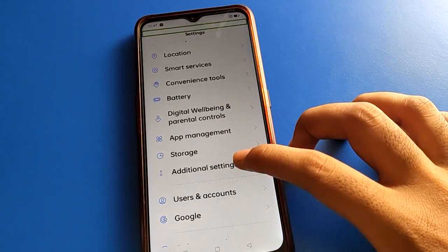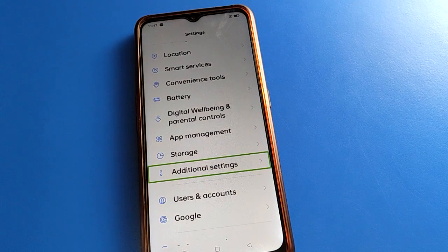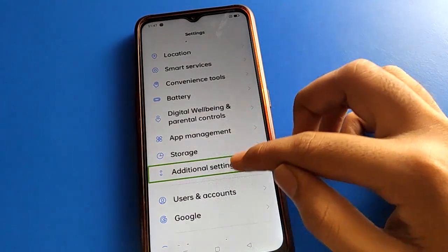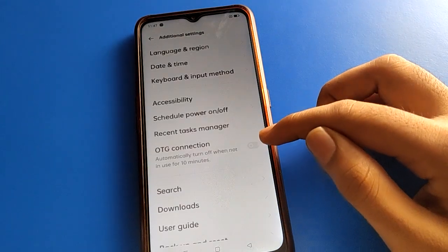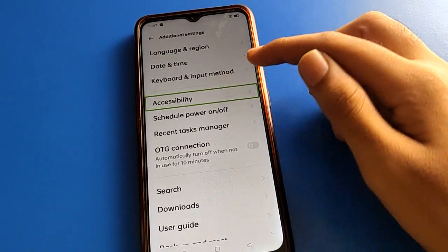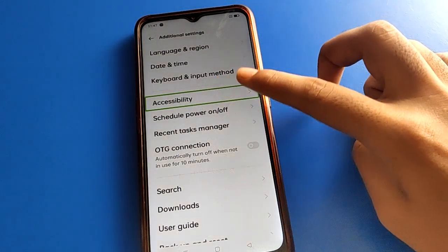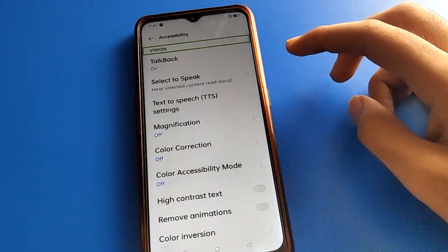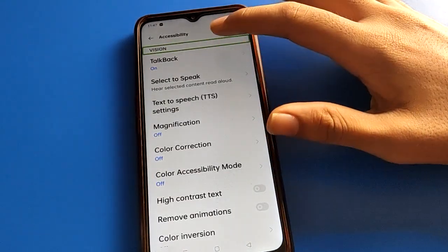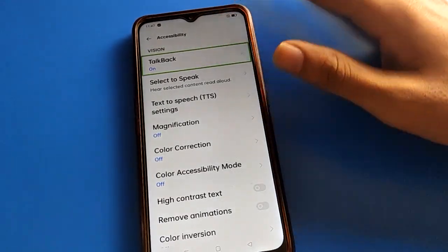Click on Additional Settings, then double tap. Then go to Accessibility Settings and double tap on Accessibility Settings.